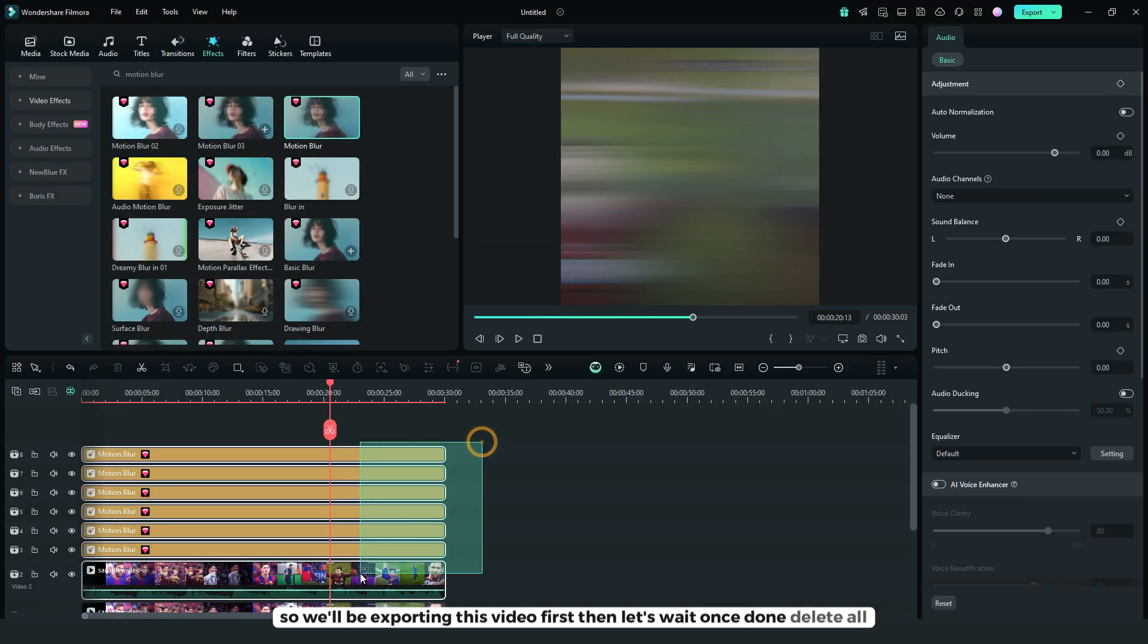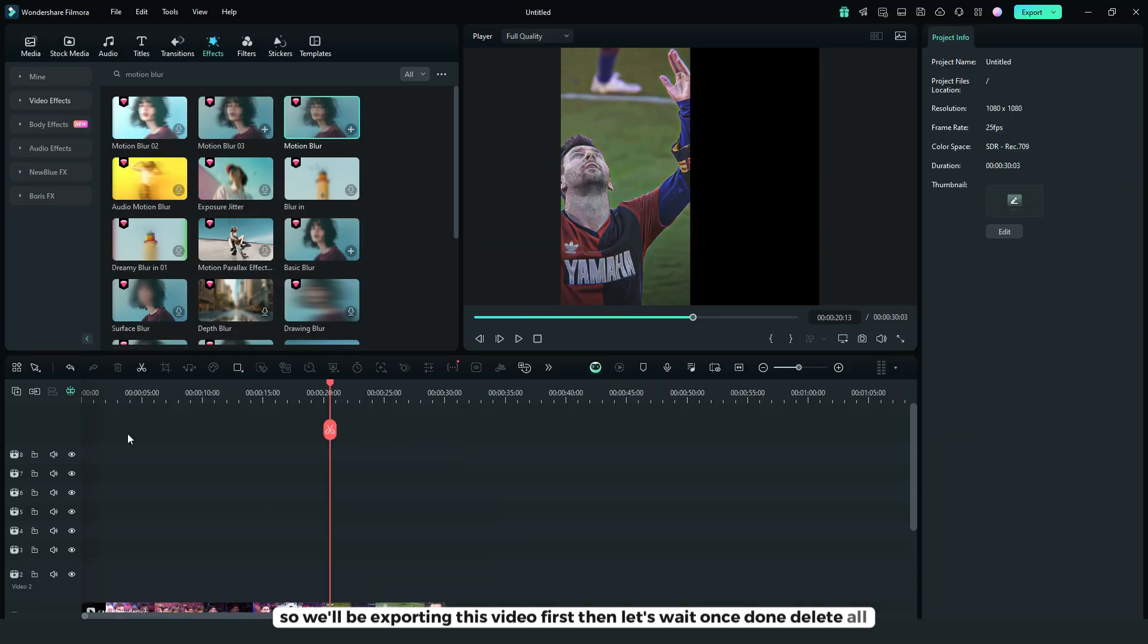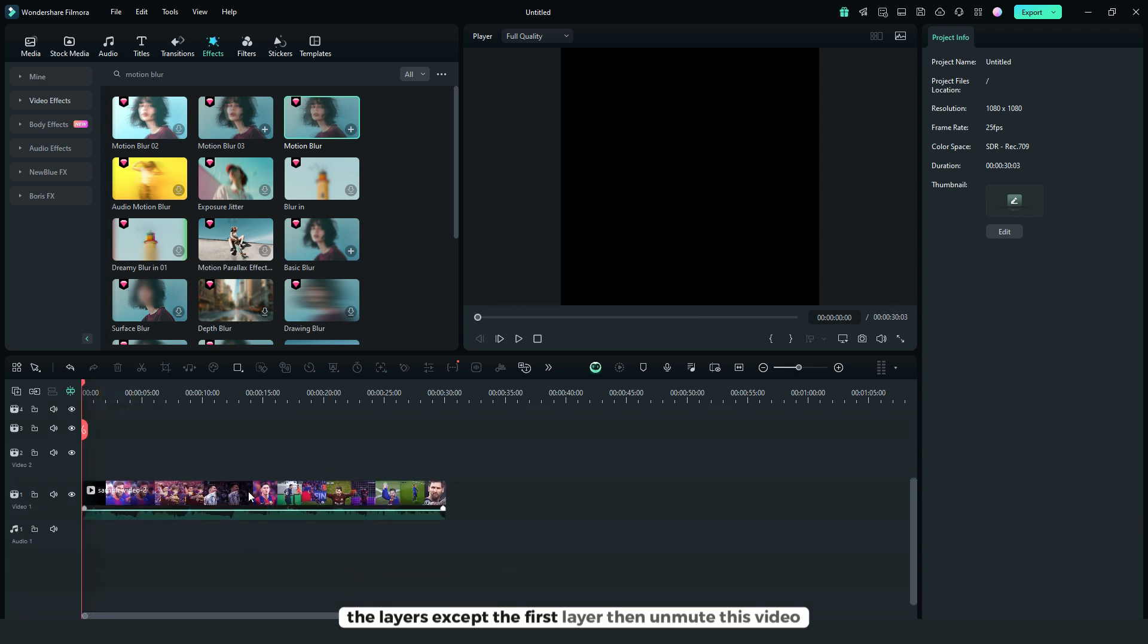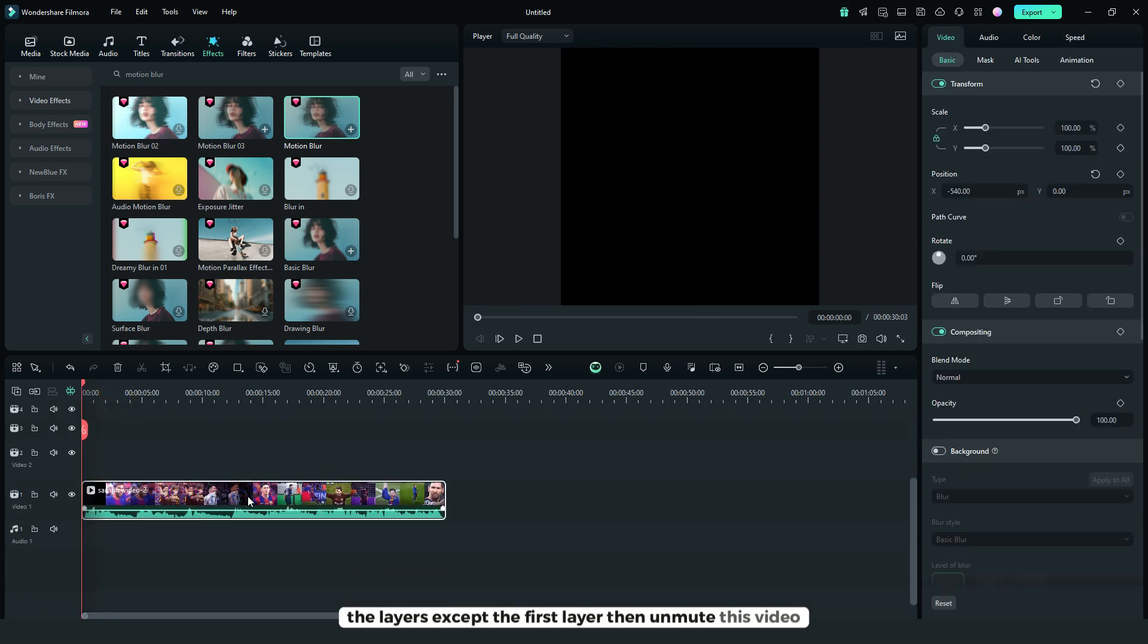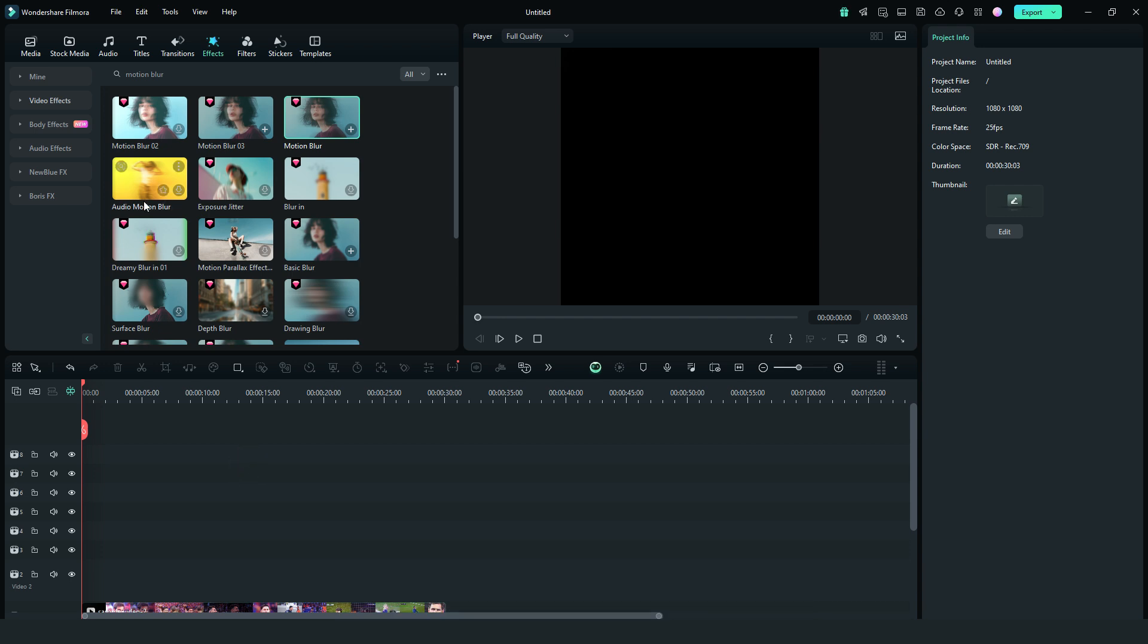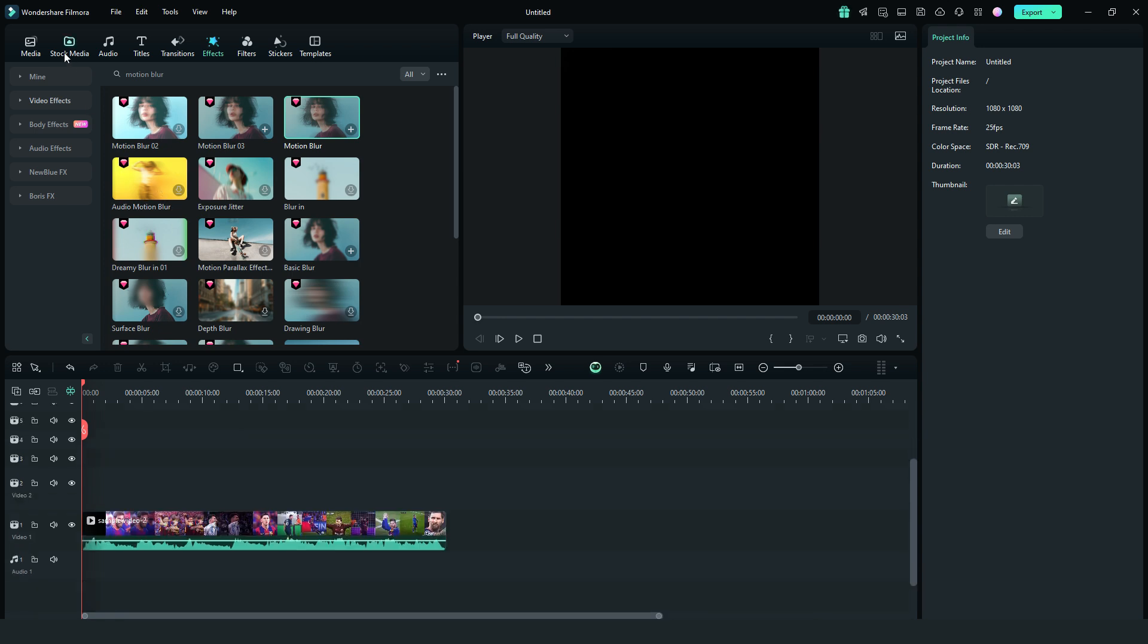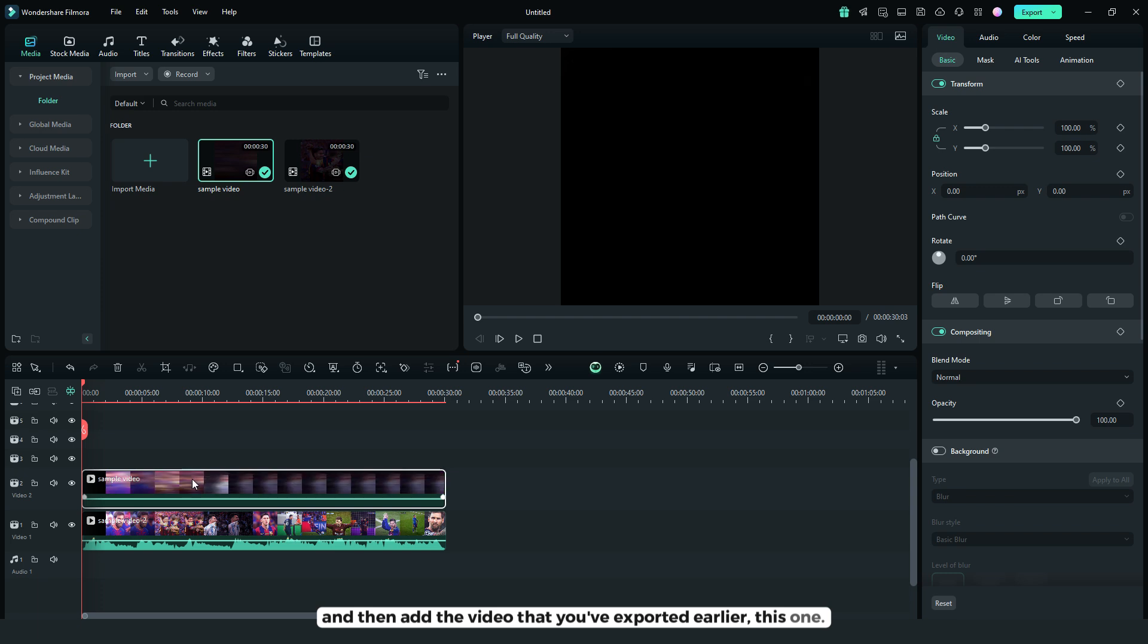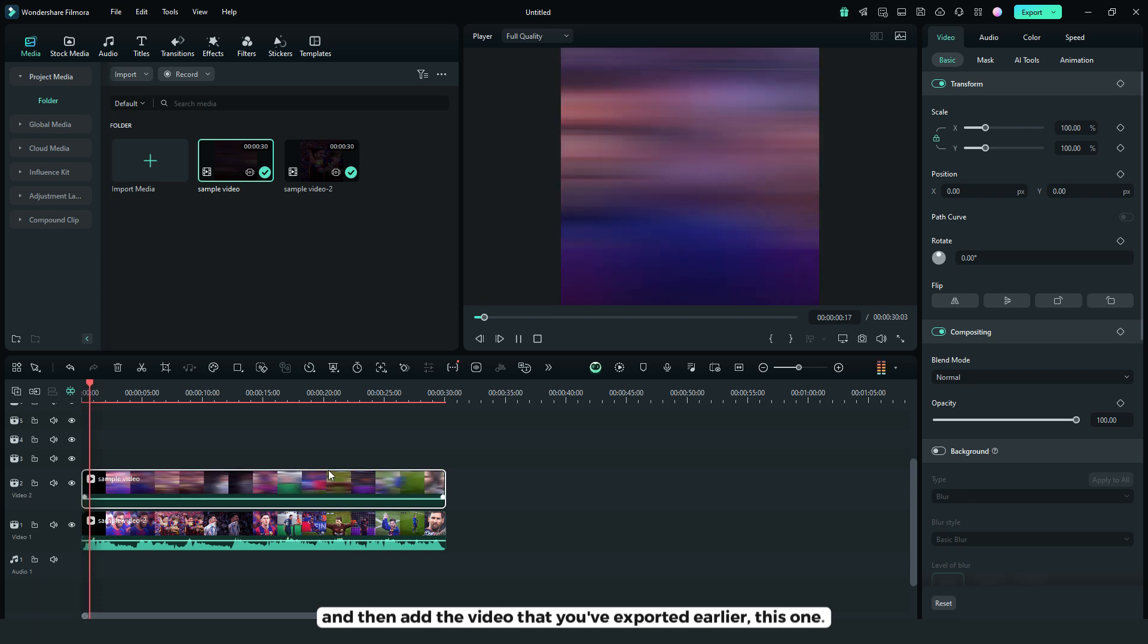Once done, delete all the layers except the first layer. Then unmute this video, and then add the video that you've exported earlier.